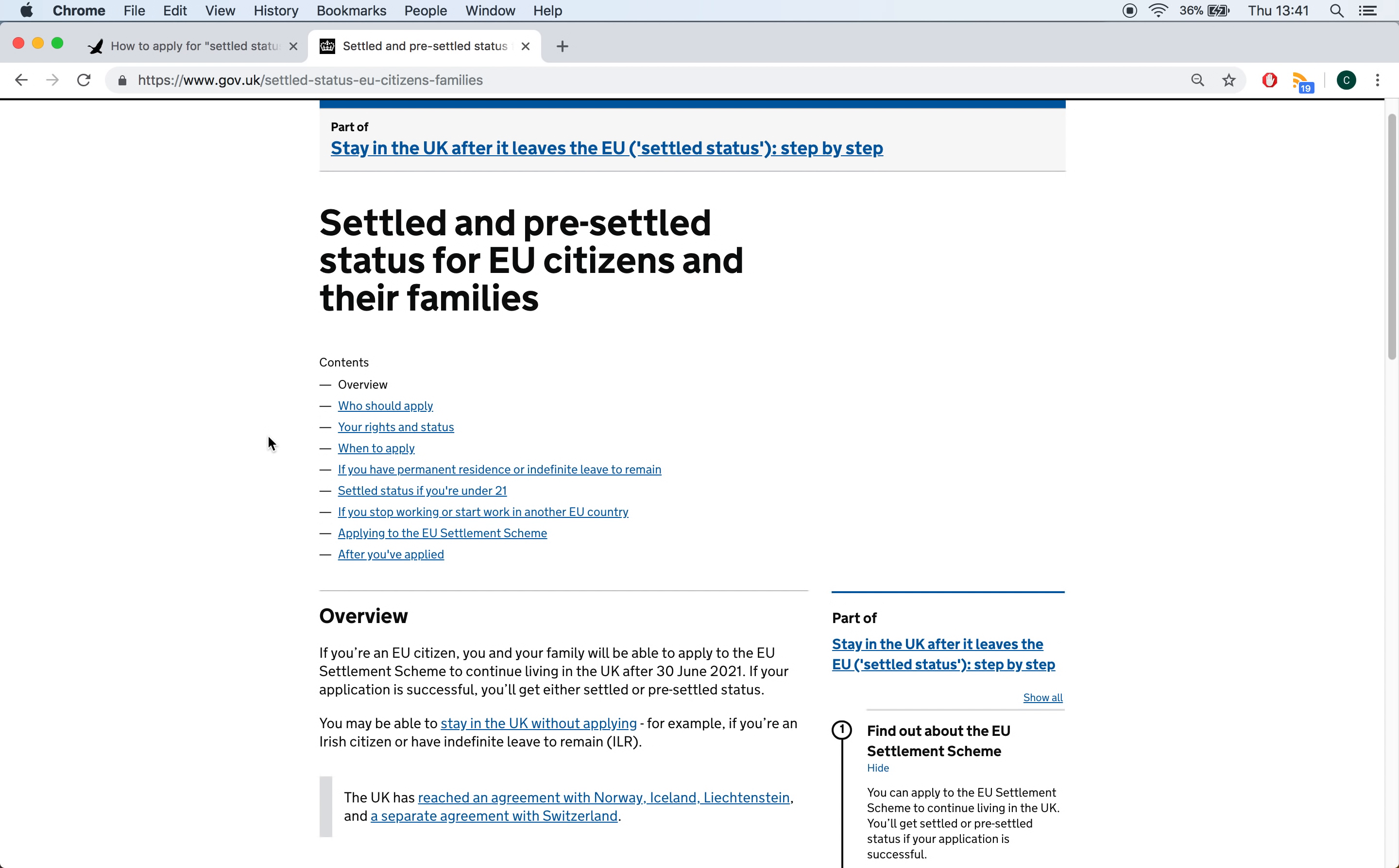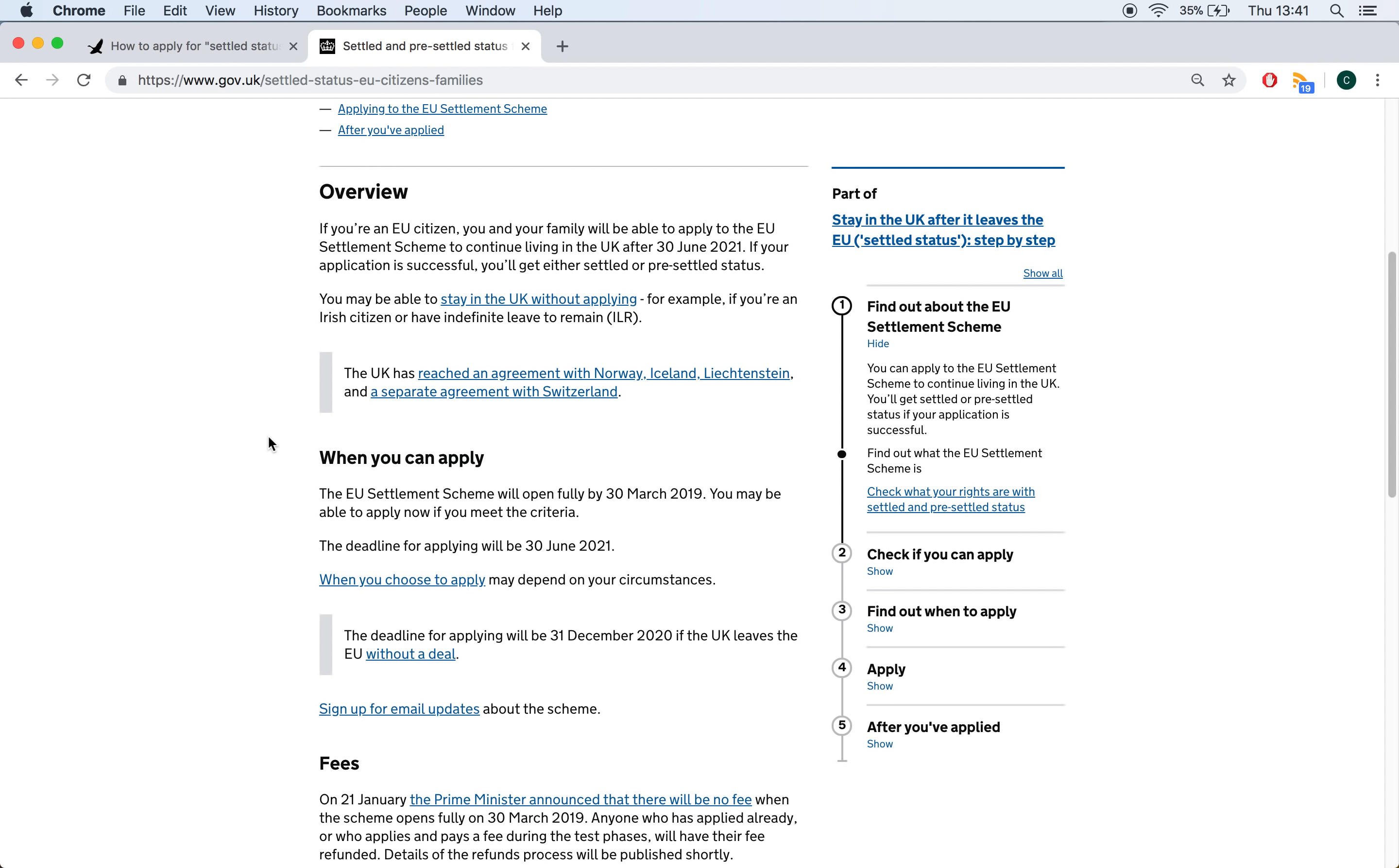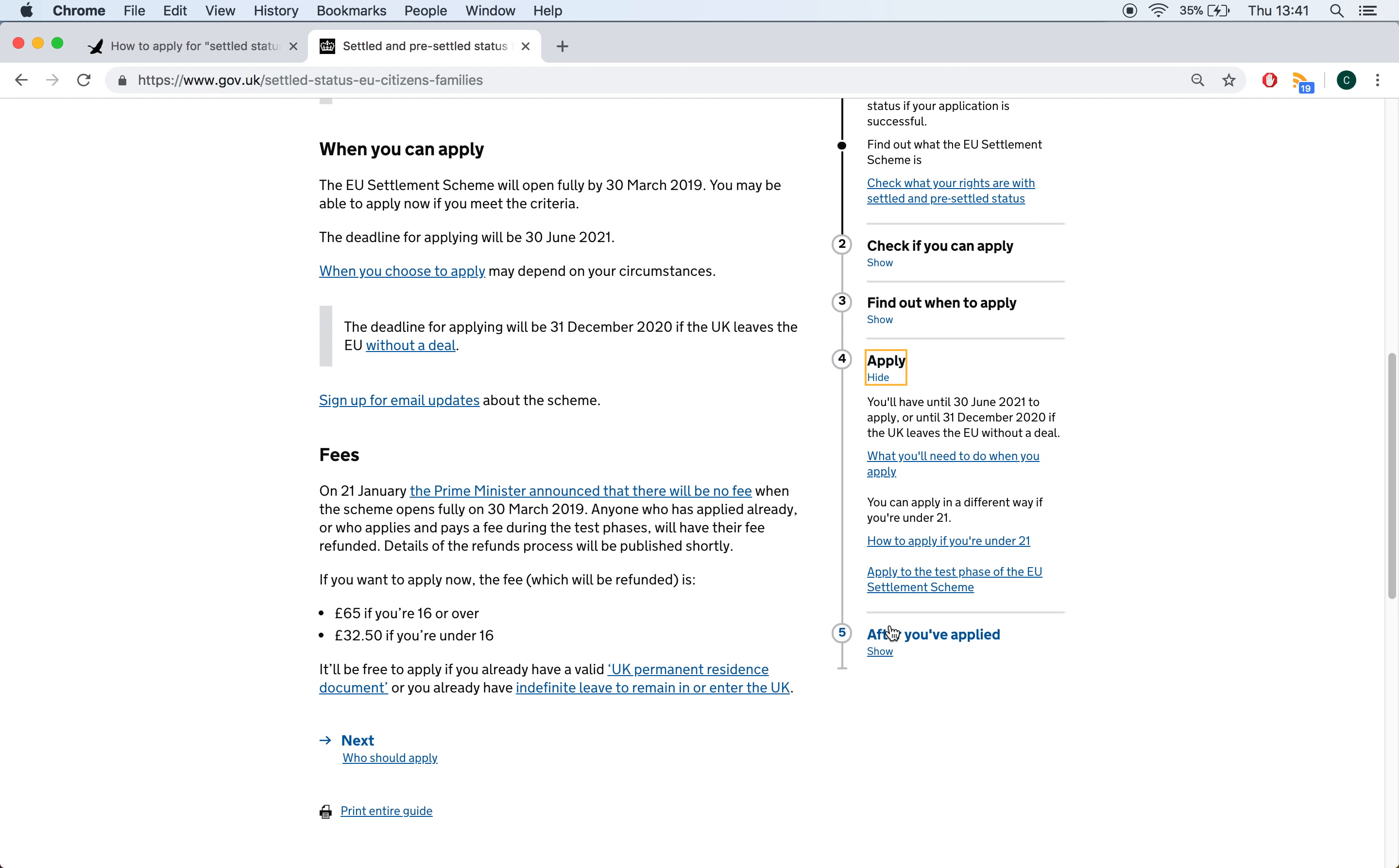Here, you'll see a lot of information on the government website about the Settled Status Scheme. Information that you ought to consult if you haven't already. But if you just want to crack on and do it, you can go down here to apply, click show.